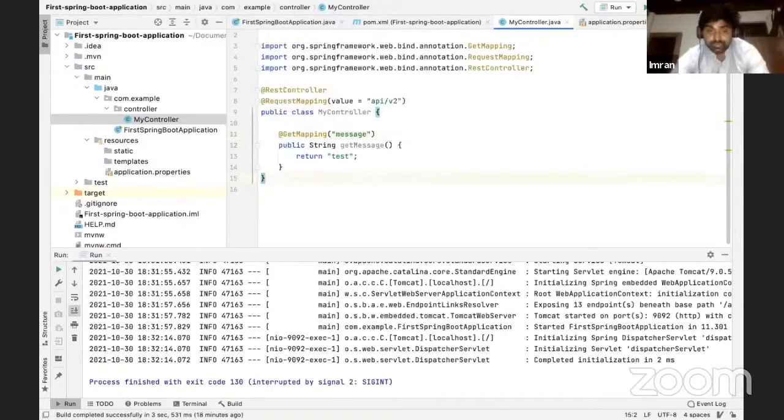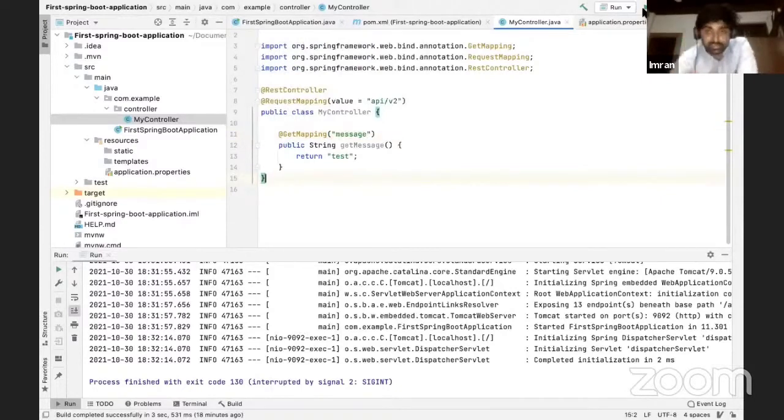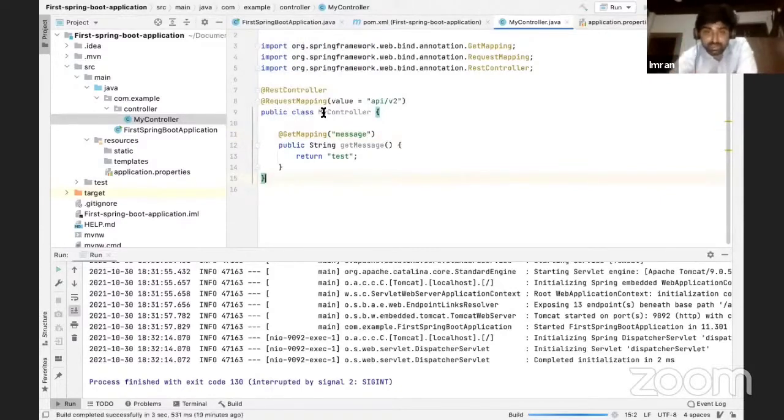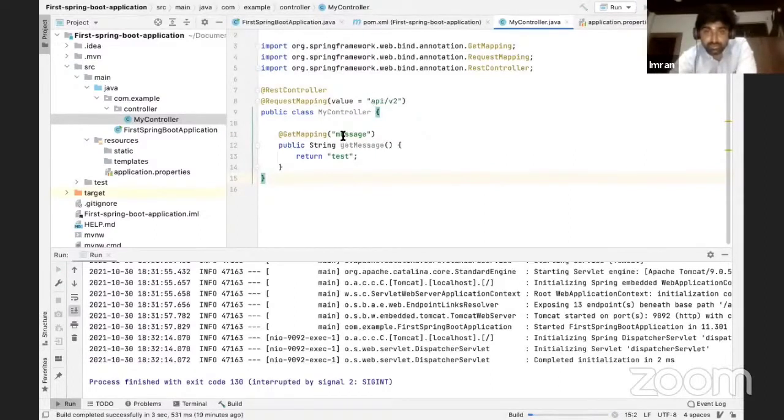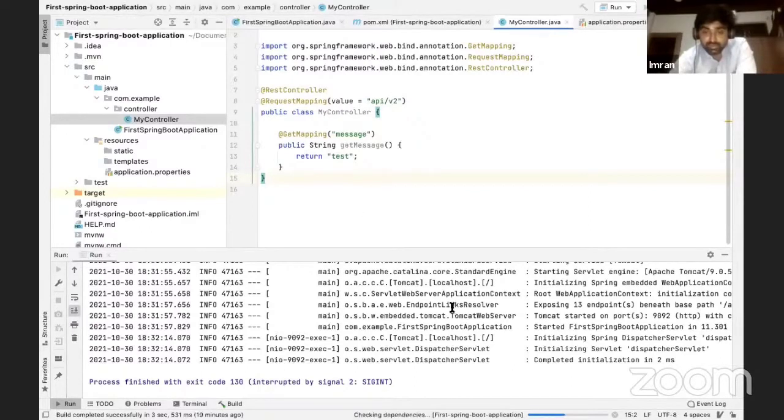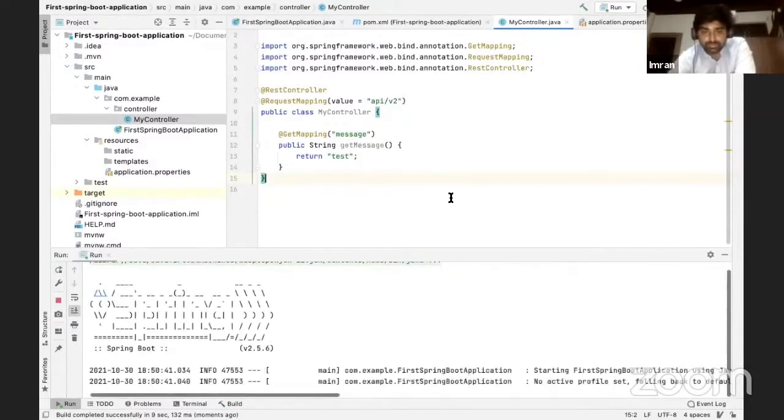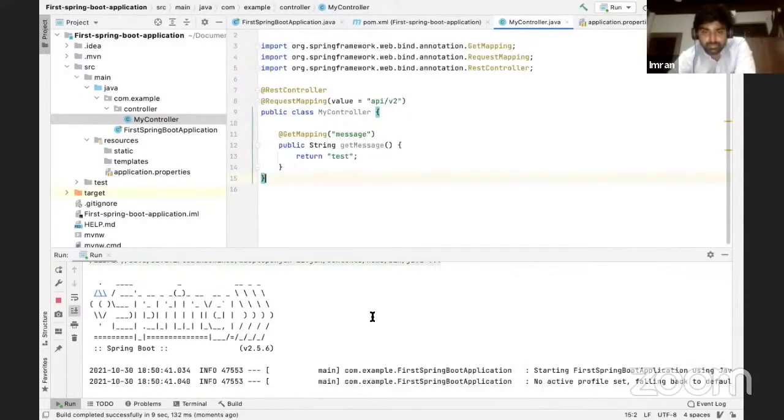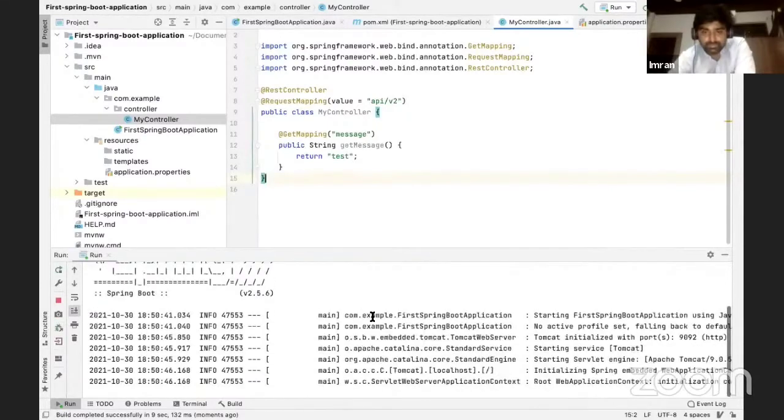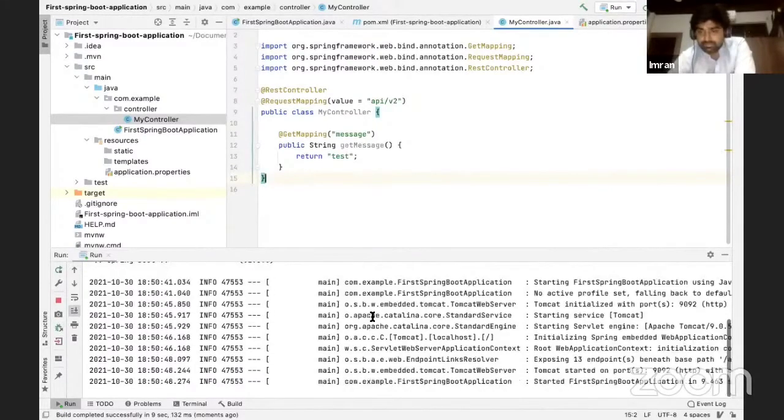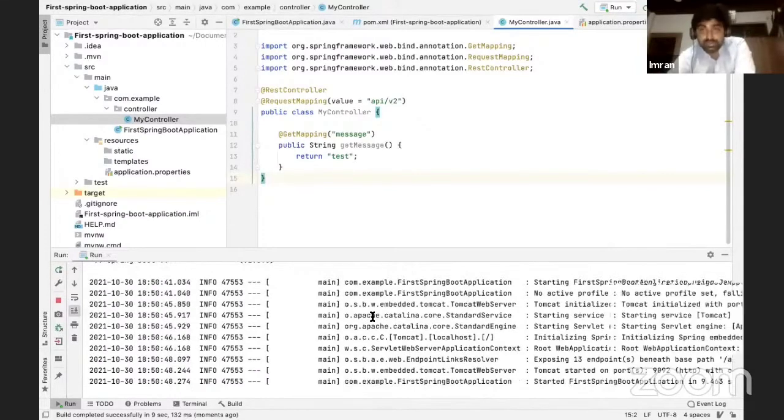So that's it, your basic API gets created. So now when I run this application and I want to call this API, all I have is I call localhost API v2 message and it will give me a response. Okay, it is started on port 8092.